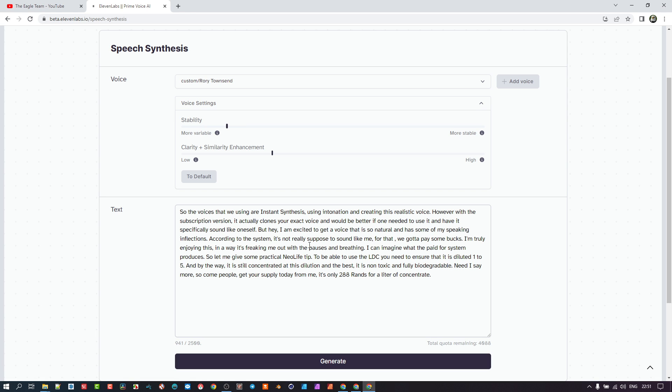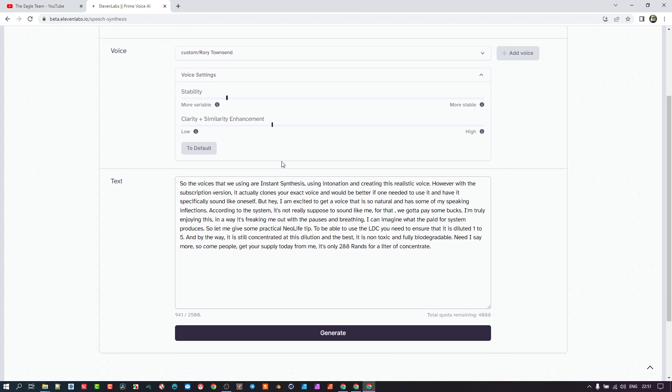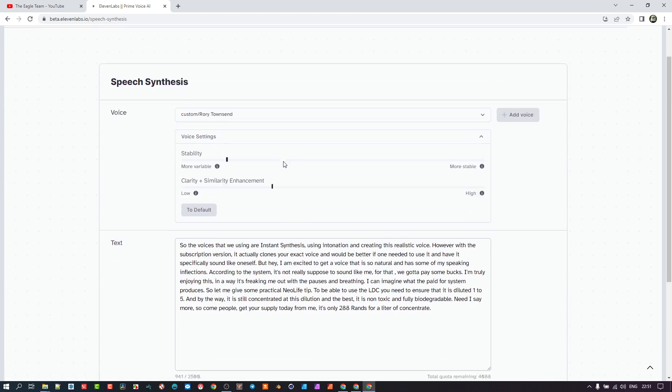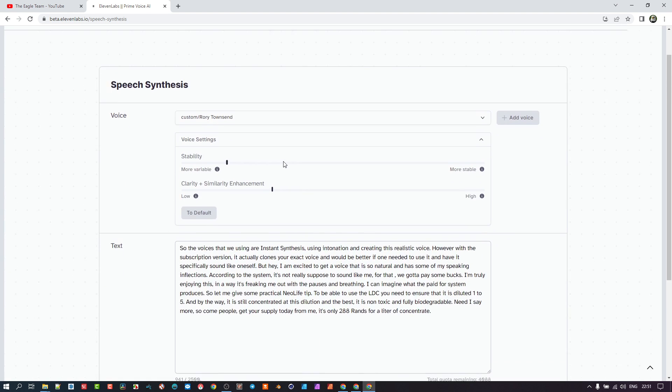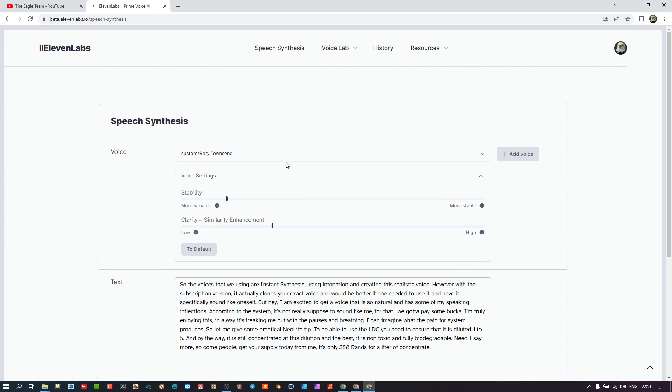So yeah, give it a try. As I mentioned, I don't know if I did mention, but I'm not sponsored by 11 Labs, but I'm going to send this YouTube video through to them so that they can see what the responses are on this. But I think these guys are onto something incredible here. So have a blessed day and shalom to everybody.